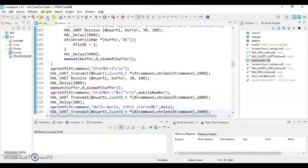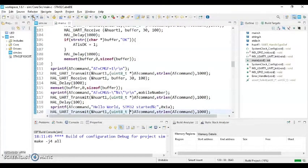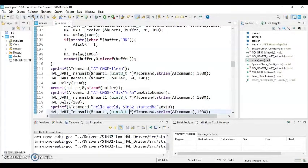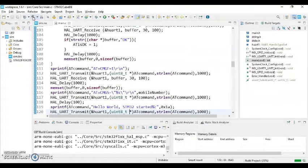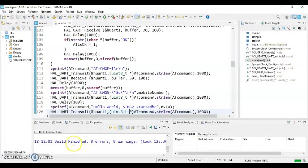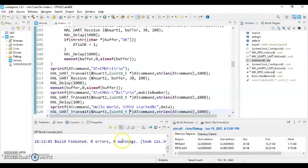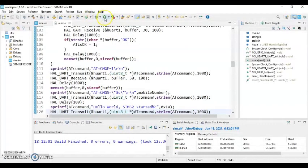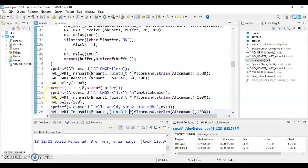And click compile. Yeah, we'll finish, zero errors, zero warnings, so all good. So when you can go to this run button or debug button and upload the code to the ST-Link, through ST-Link to the STM32.